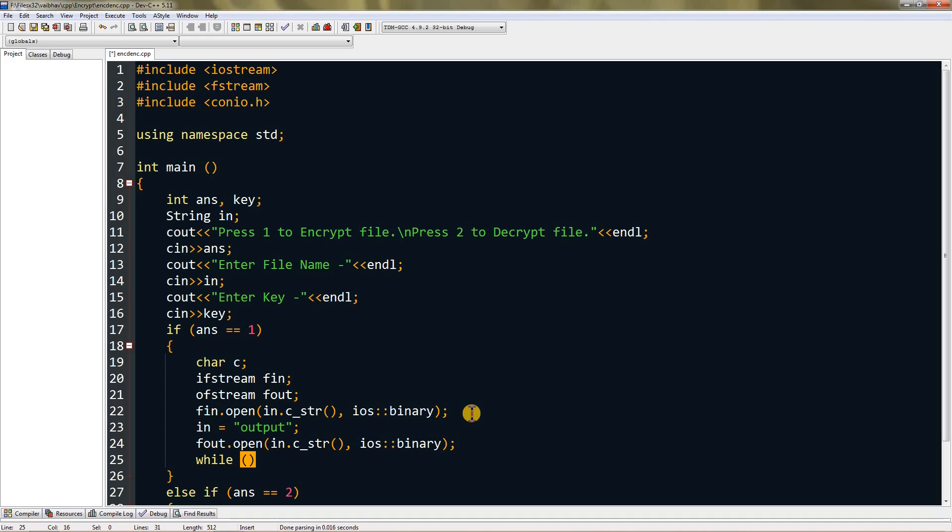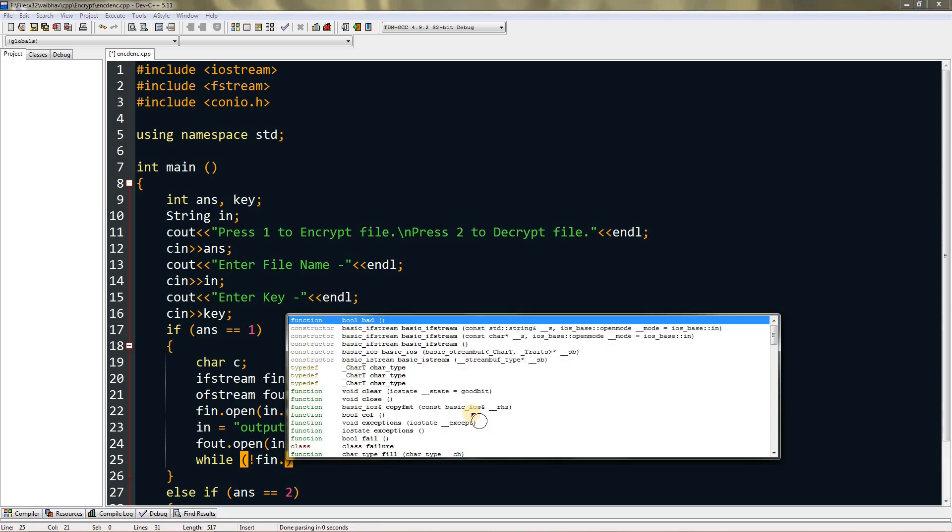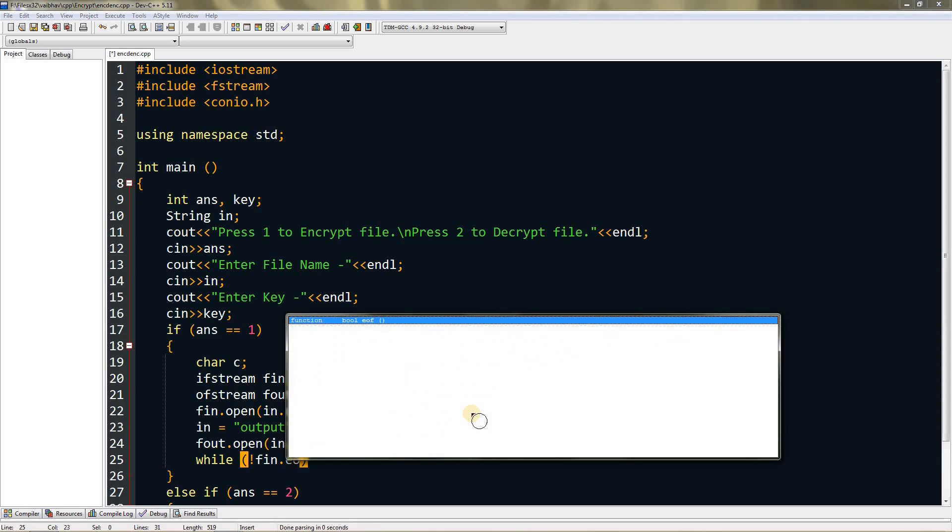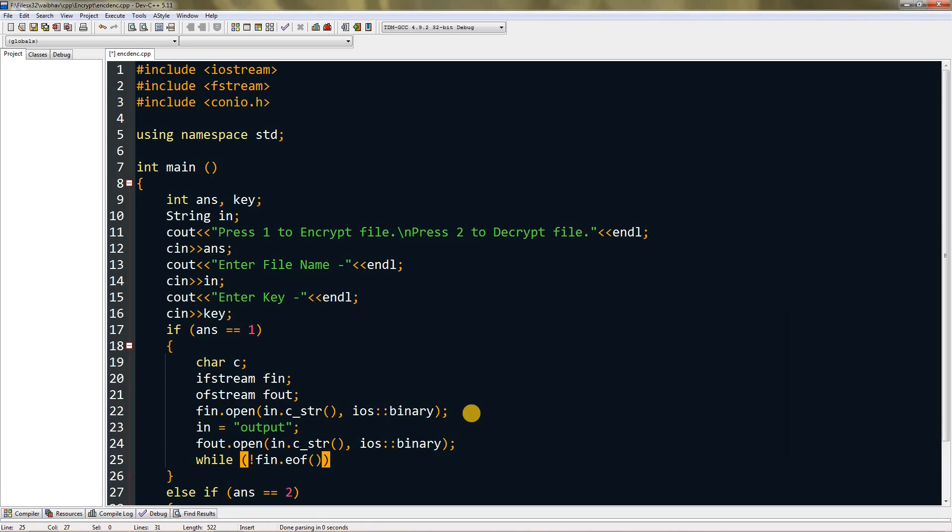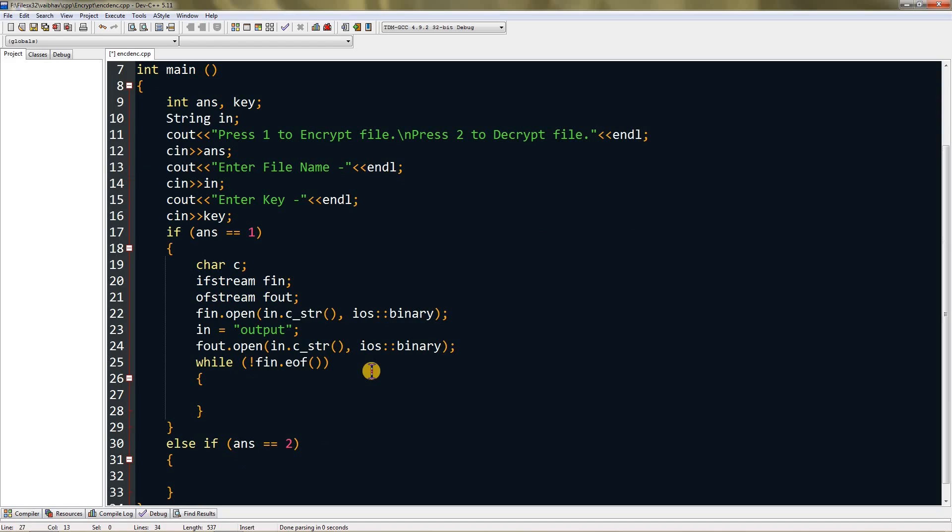Here's the main part: we have to start a while loop till fin has content in it. We'll do exclamation fin.eof, and this will run till fin has data in it.